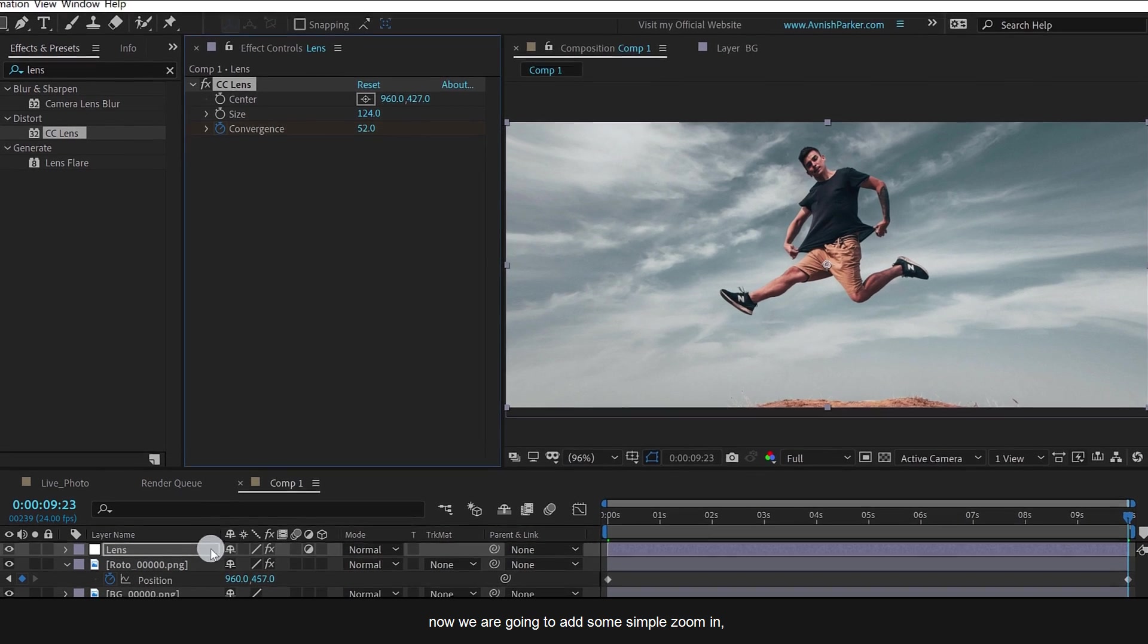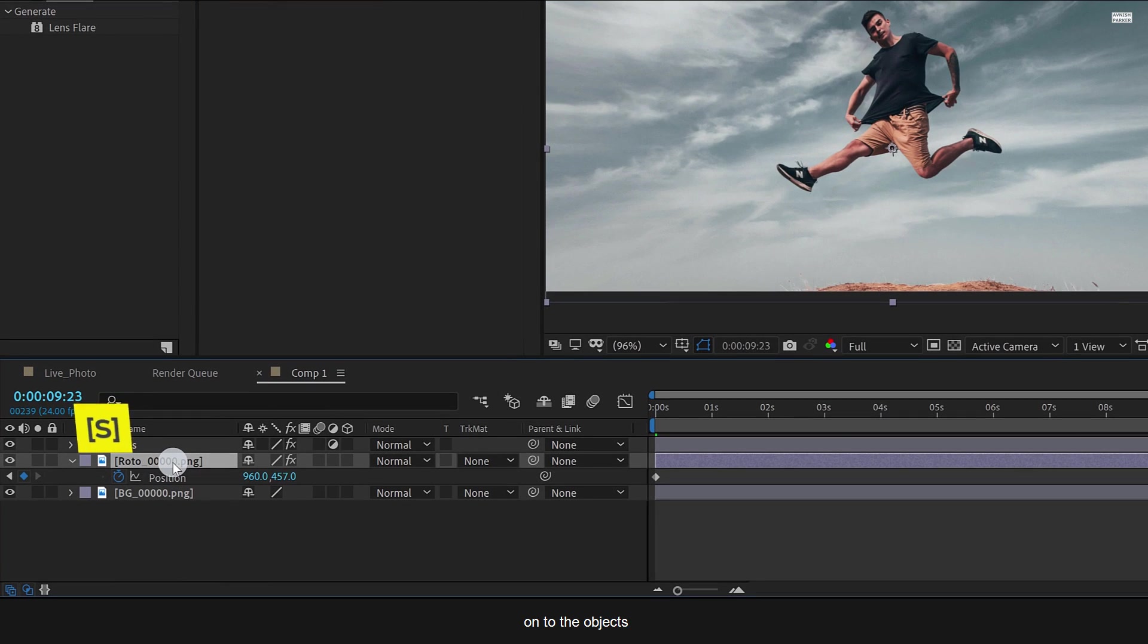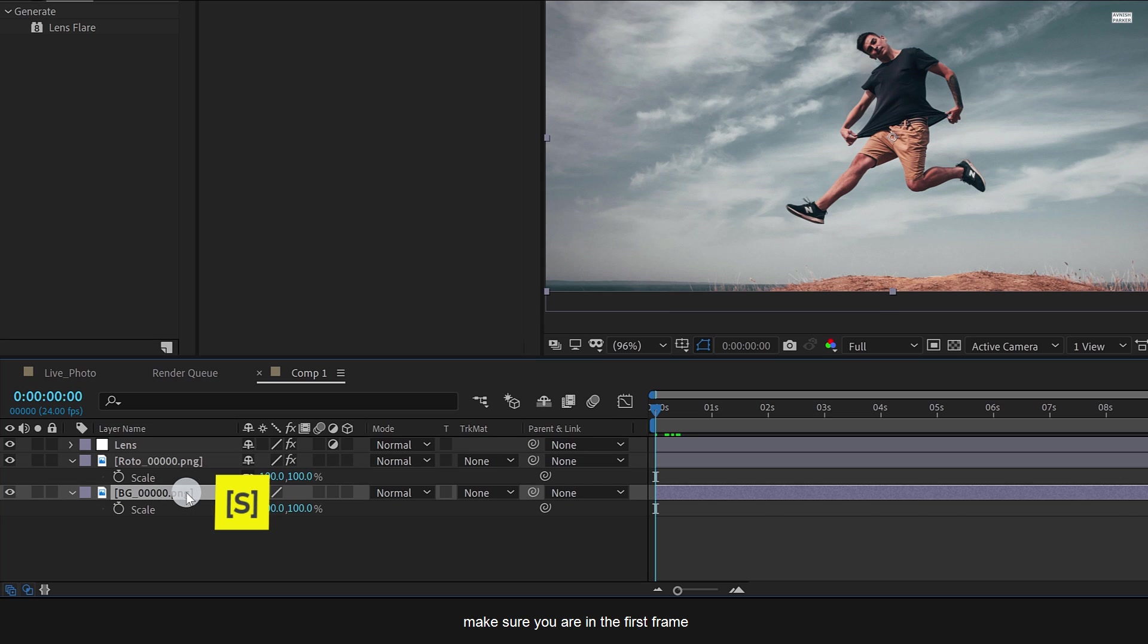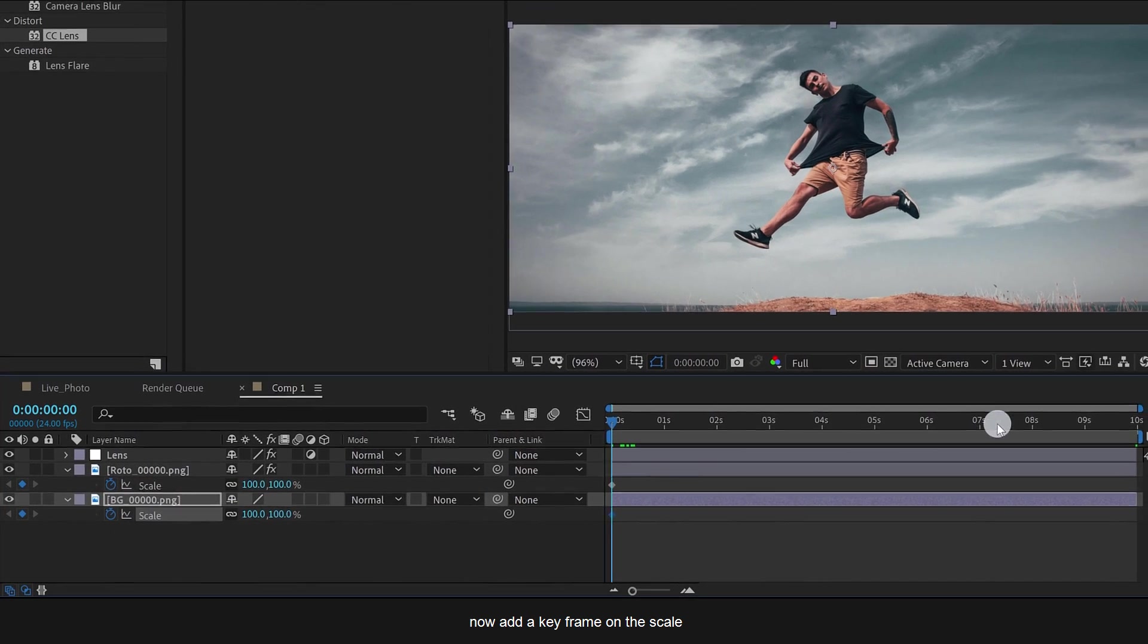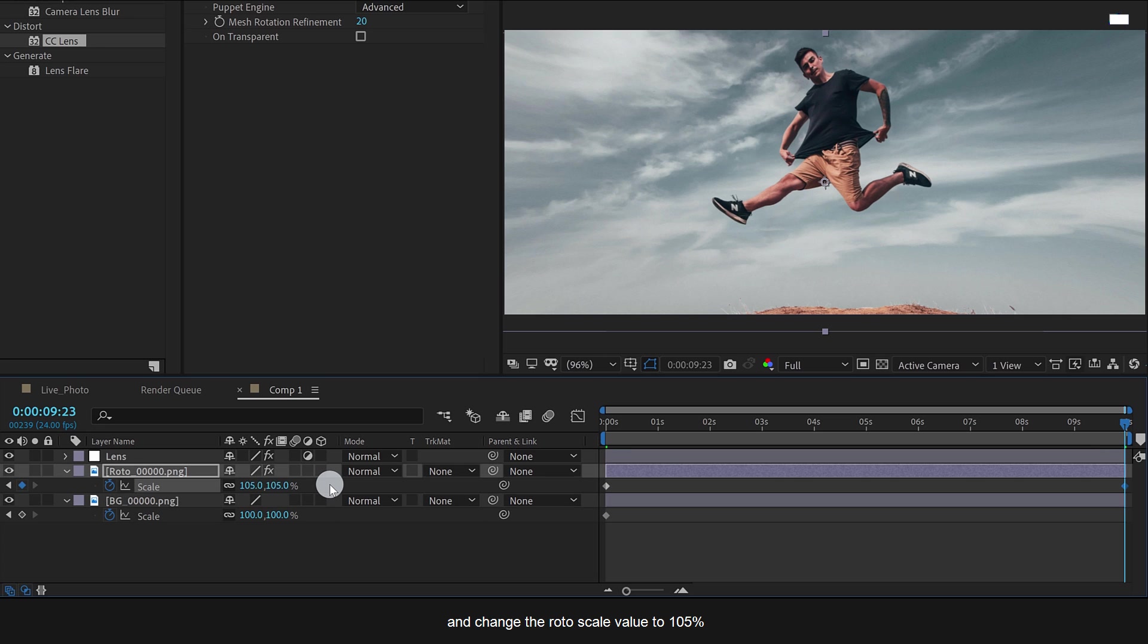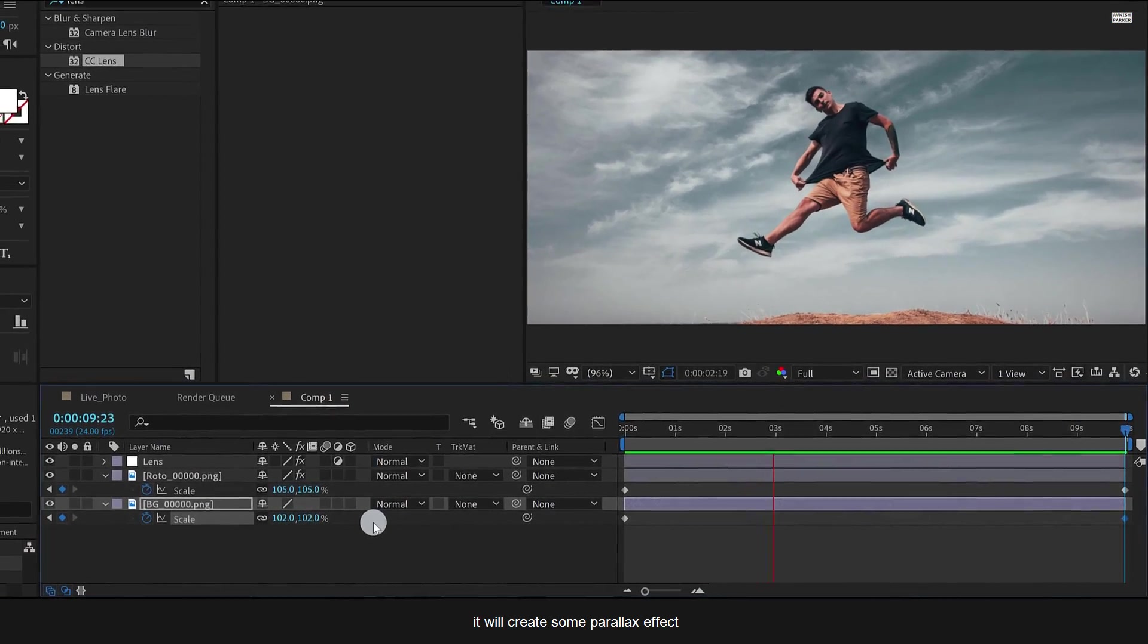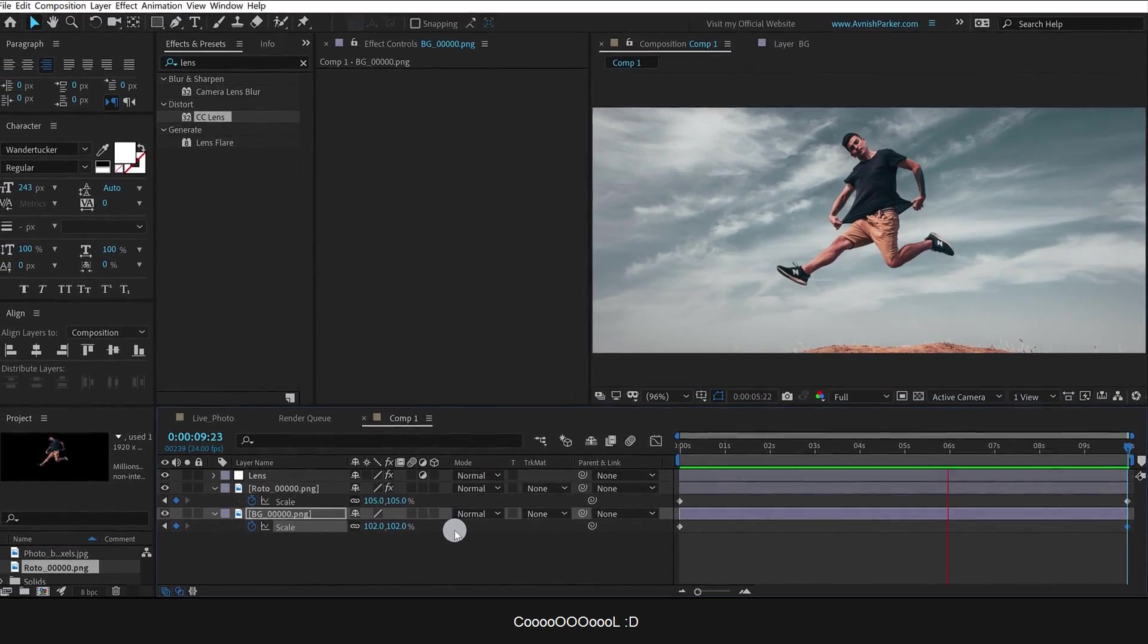Now we are going to add some simple zoom in onto the objects. Select the roto layer and open scale. Make sure you are in the first frame. Now add a keyframe on the scale. Then go to the last keyframe position and change the roto scale value to 105%. As well as, change the background scale value to 102%. It will create some parallax effect. Cool.